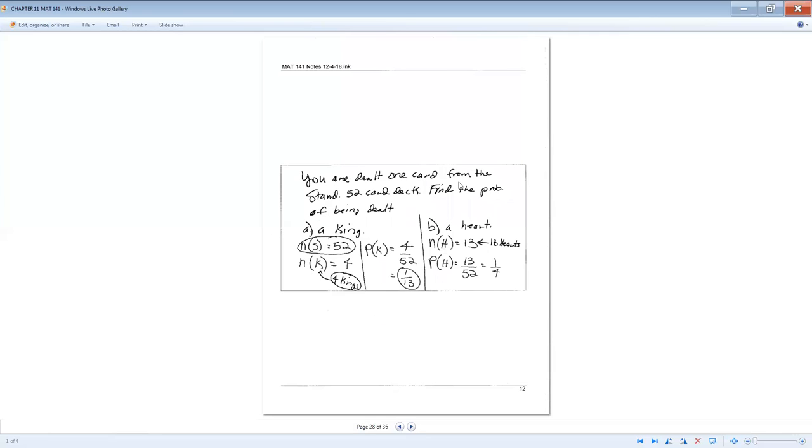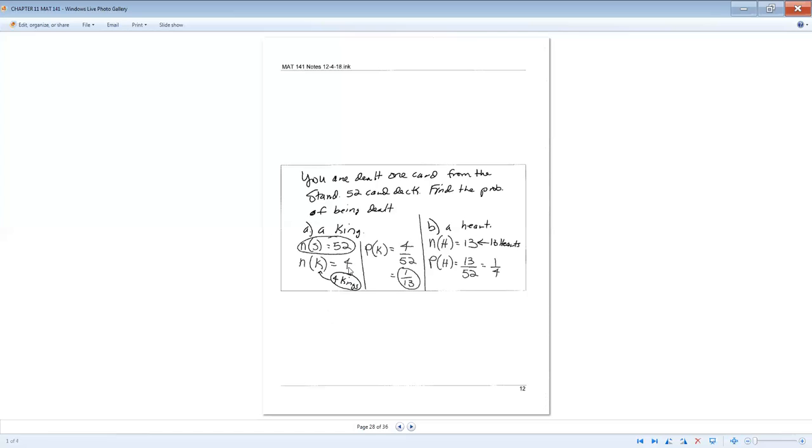So you're dealt one card from the standard 52 card deck. Find the probability of being dealt a king. So we know that the number of cards that we have, the number of our sample space, the total number of possible outcomes is 52. Then the number of kings we have is four. We have four kings. One king per suit. So we take that four, place it over 52, reduce it. That would be 1 over 13.